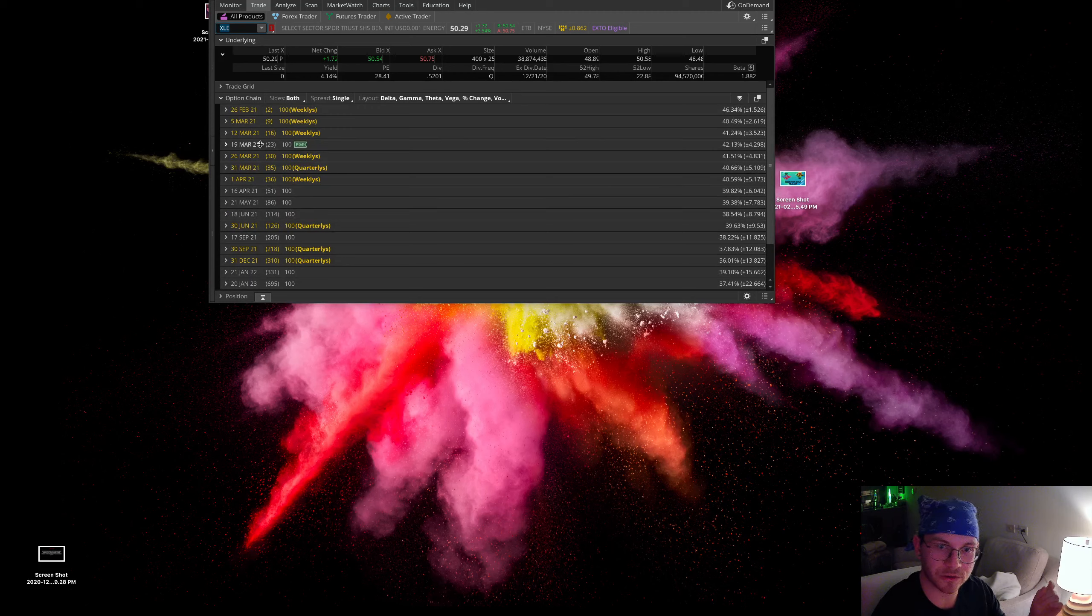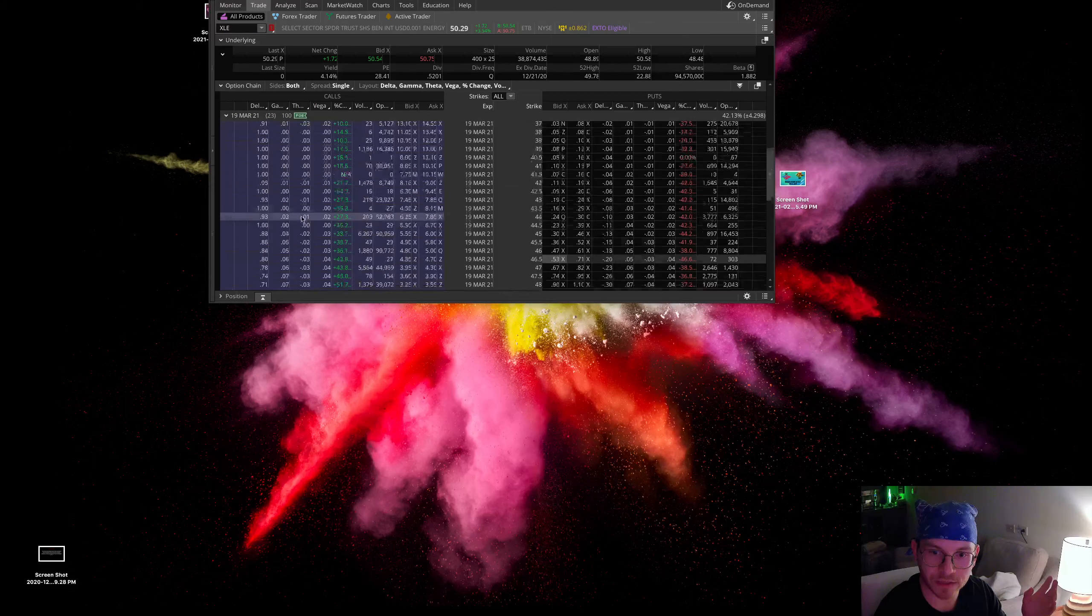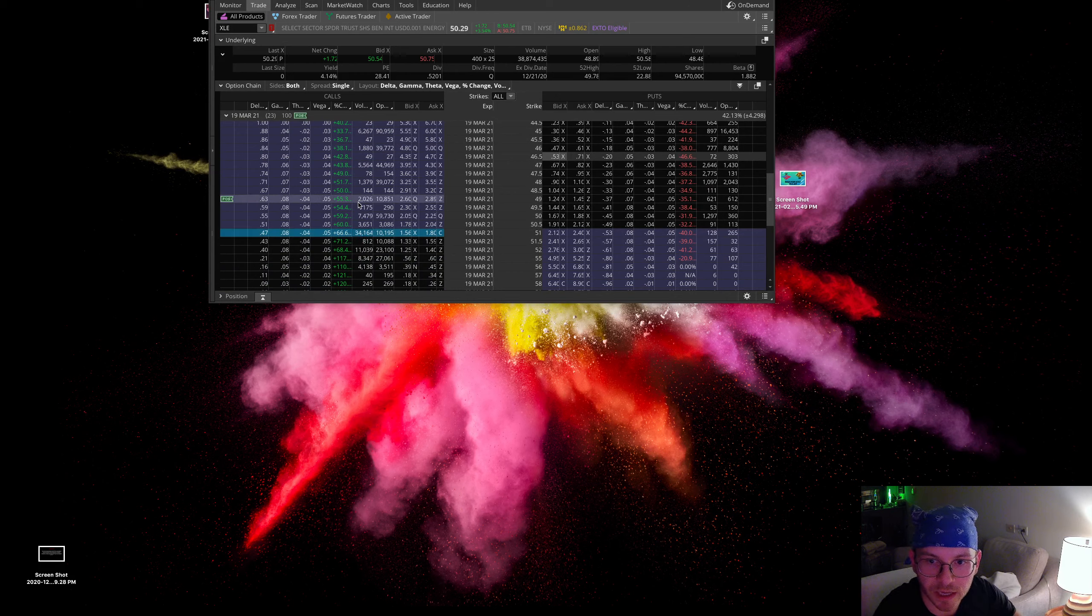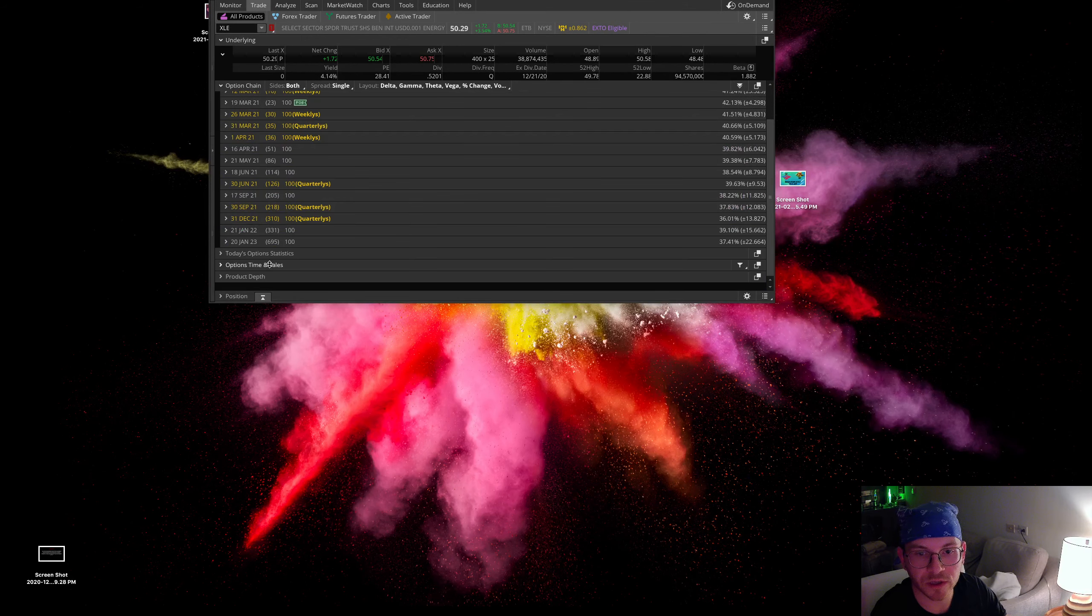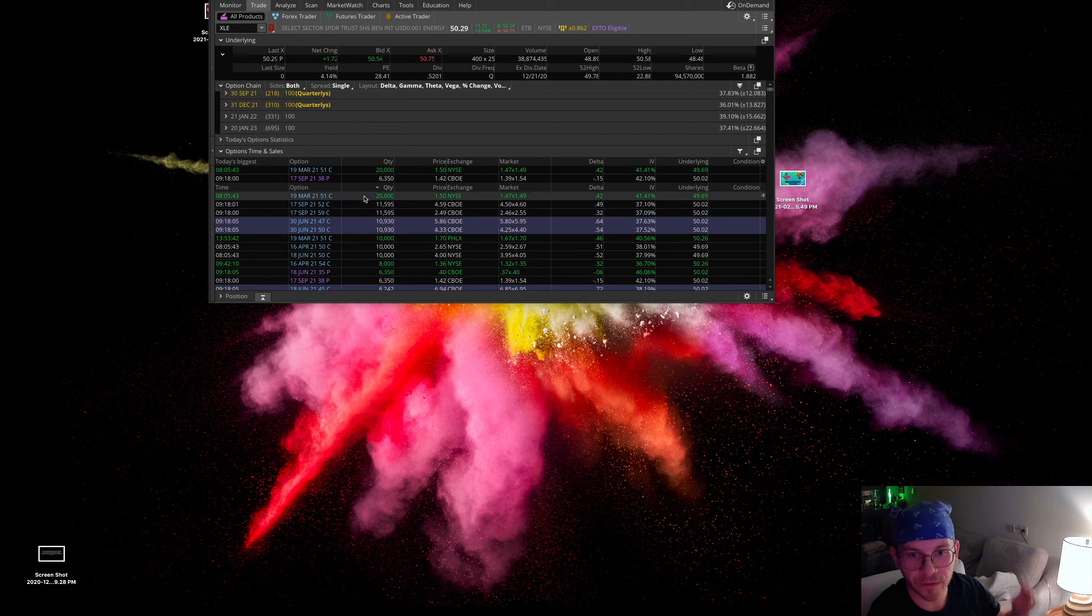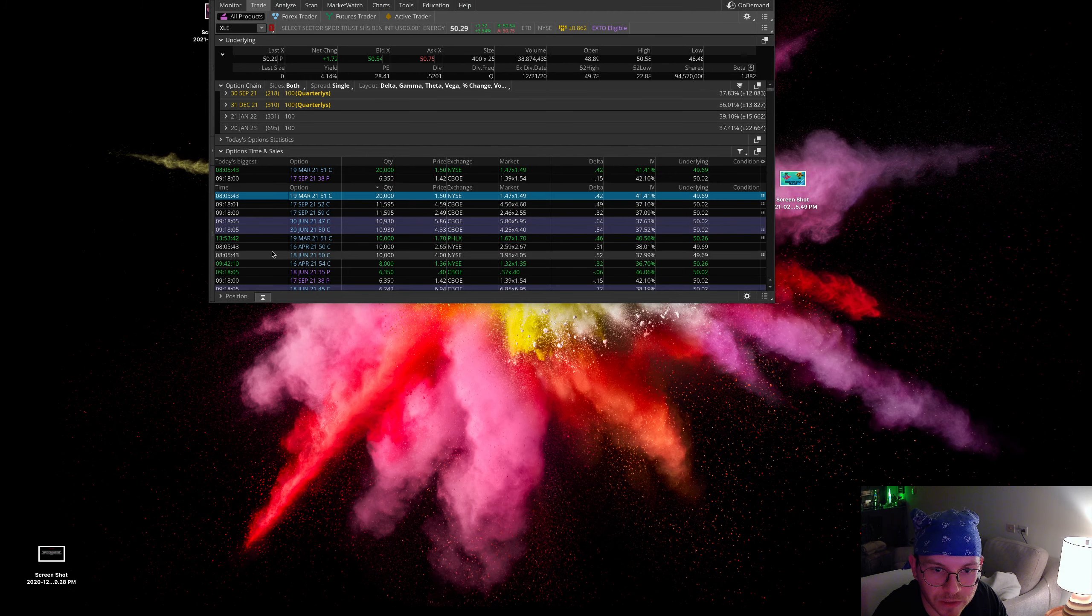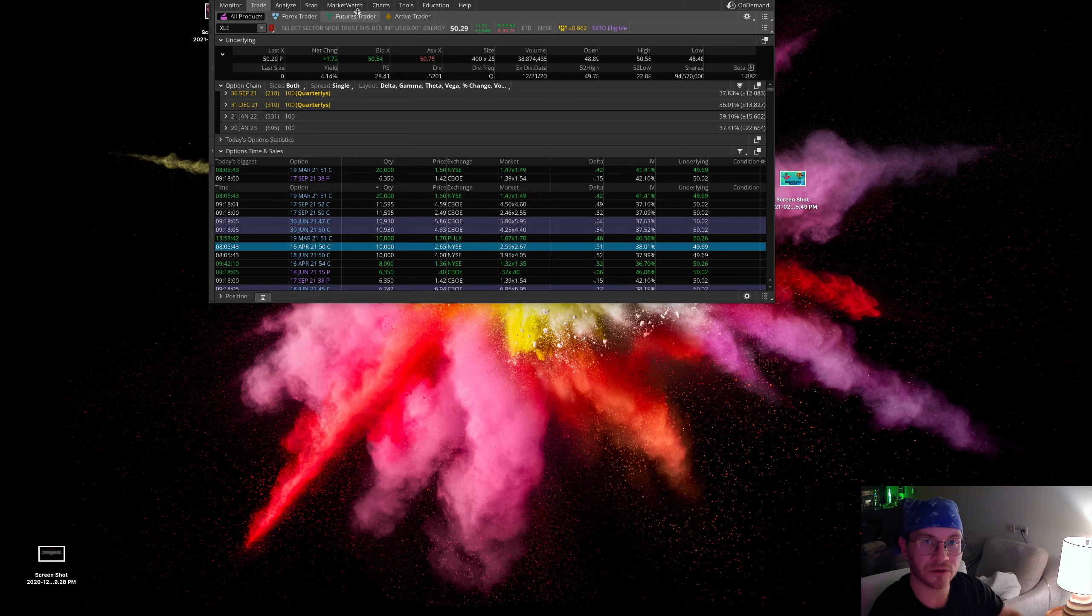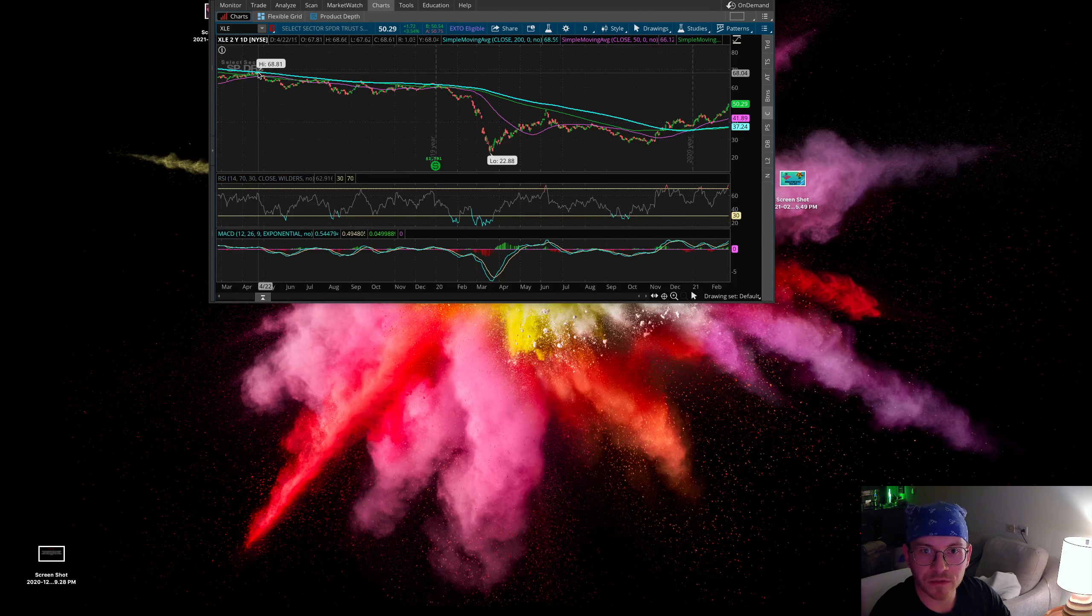First one I want to bring up is XLE. This is the Energy Sector Spider ETF. As you can see here for these March 19th calls, there's some nice volume in these 51 strike calls, about 31,000 of these contracts traded today. I am in these March 19th 49 strike calls. If you come down here you'll see that somebody came in and got 20,000 of these March 19th 51 strike calls at $1.50 each. They also placed some other orders here for these April 50 strike calls. They're doubling up on these energy calls.